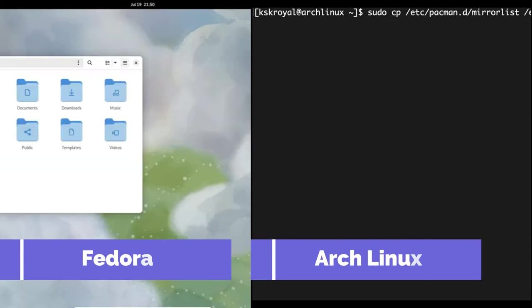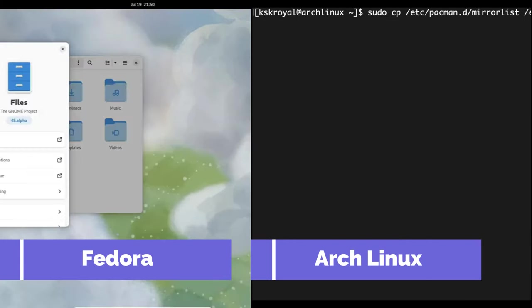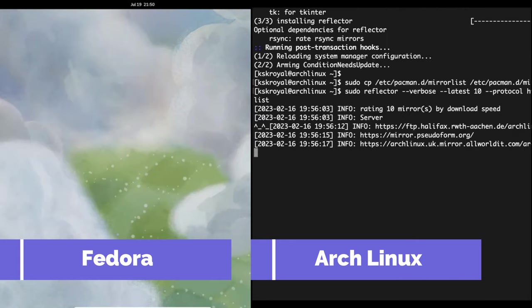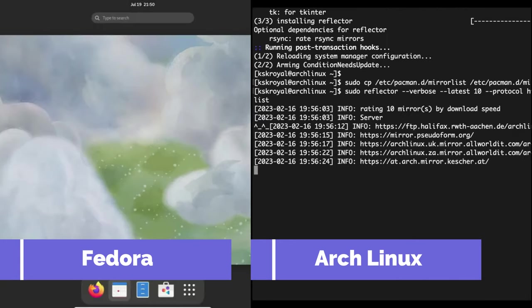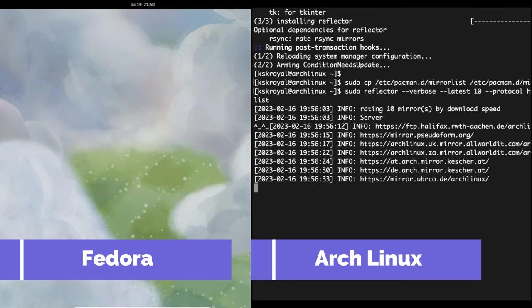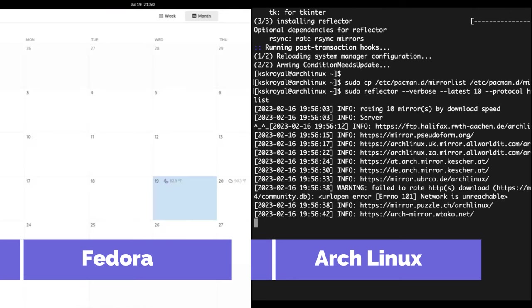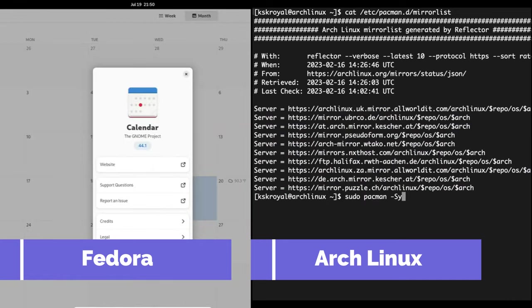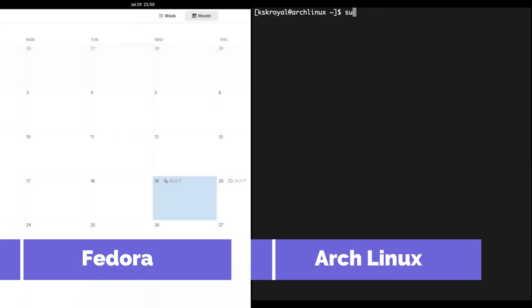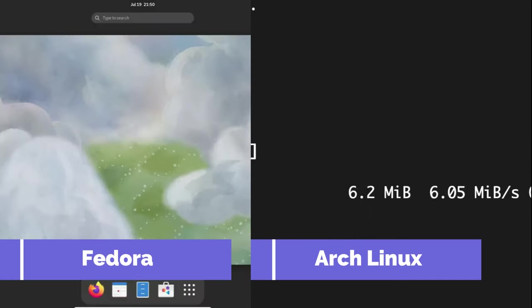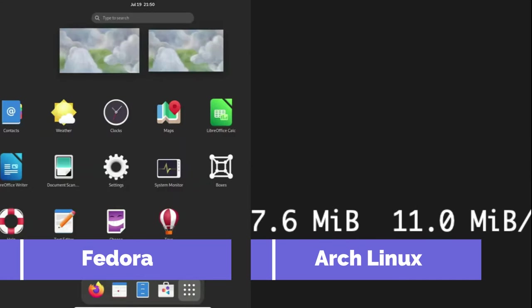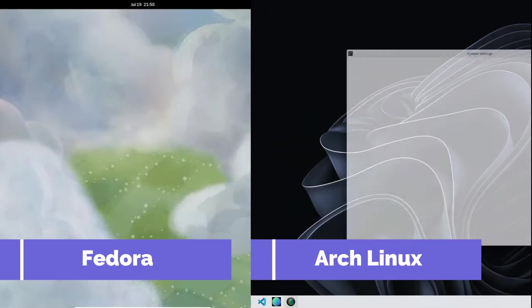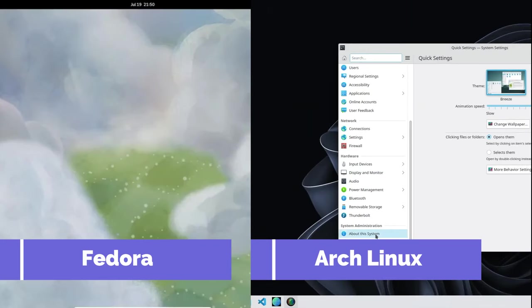Isn't it all Linux under the hood? Before we plunge into the specifics, it's crucial to grasp that at their core, Arch Linux and Fedora share the same bedrock, the venerable Linux kernel and essential tools from the GNU project. However, what sets them apart are the unique additions each distribution brings to the table.